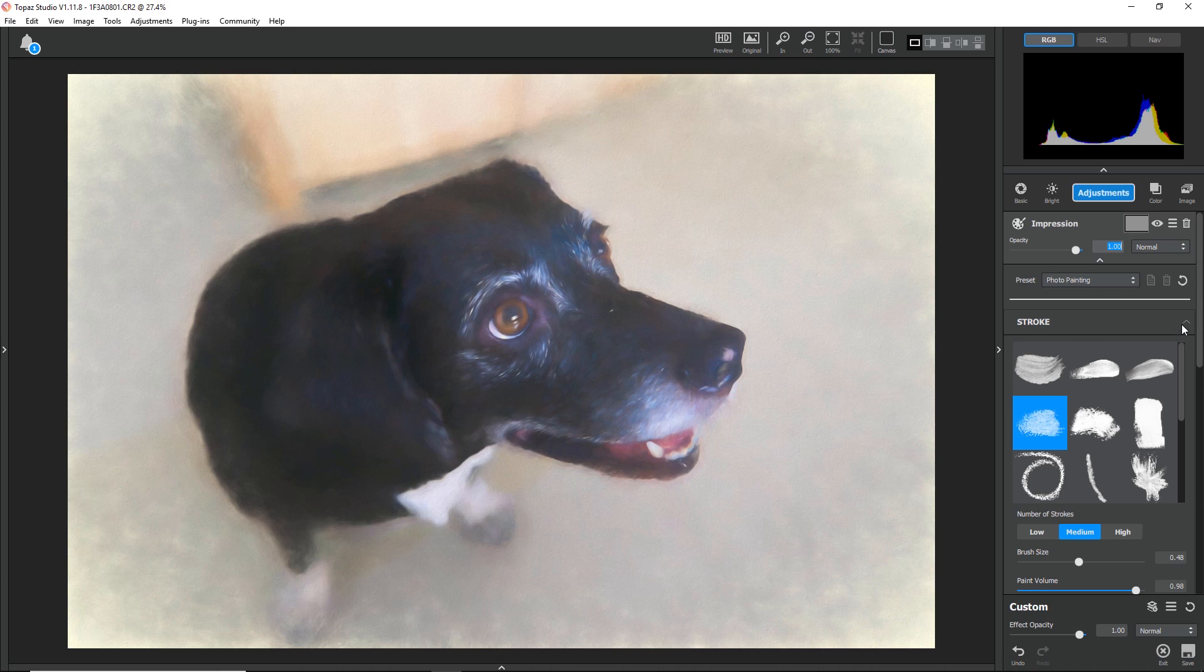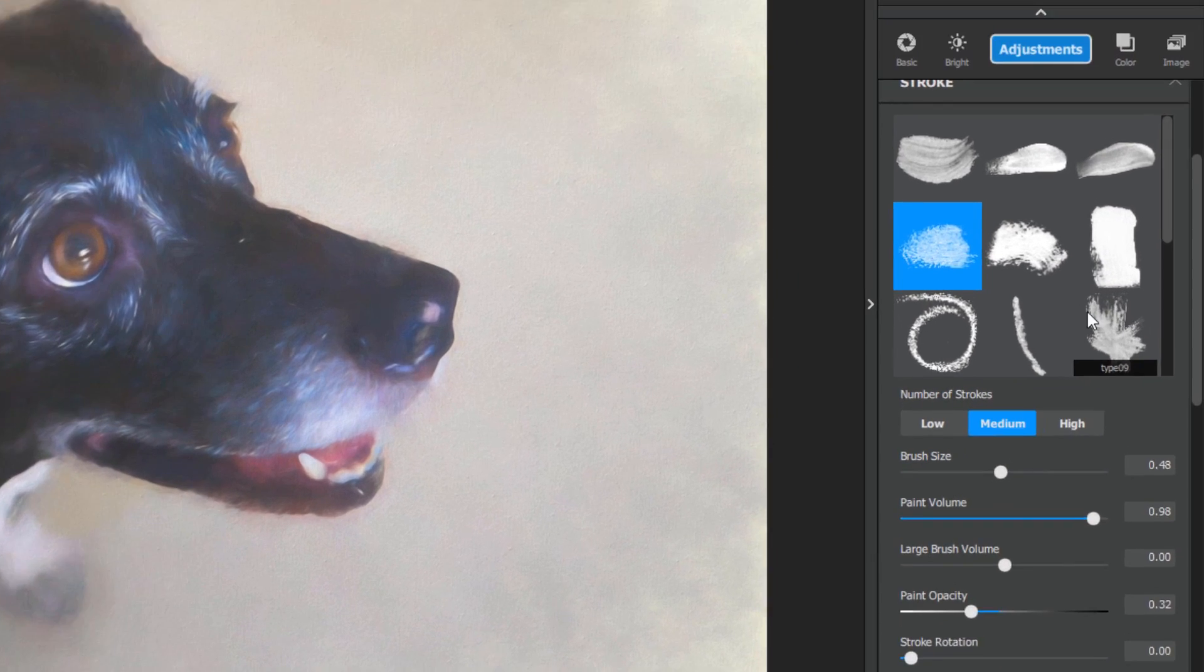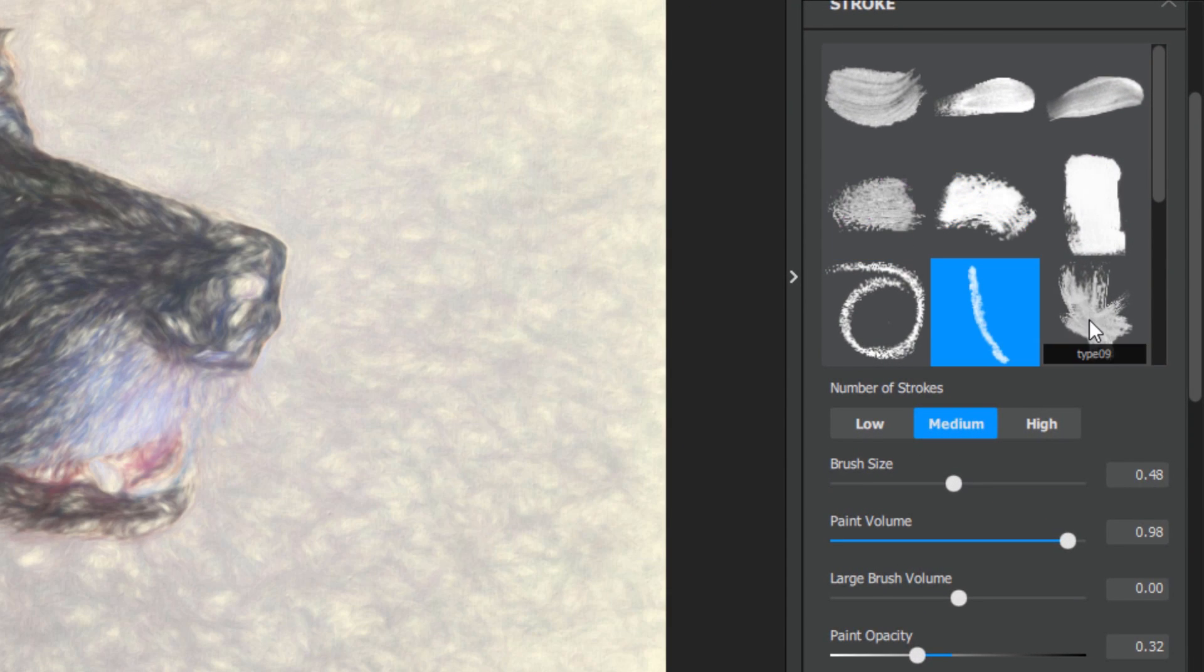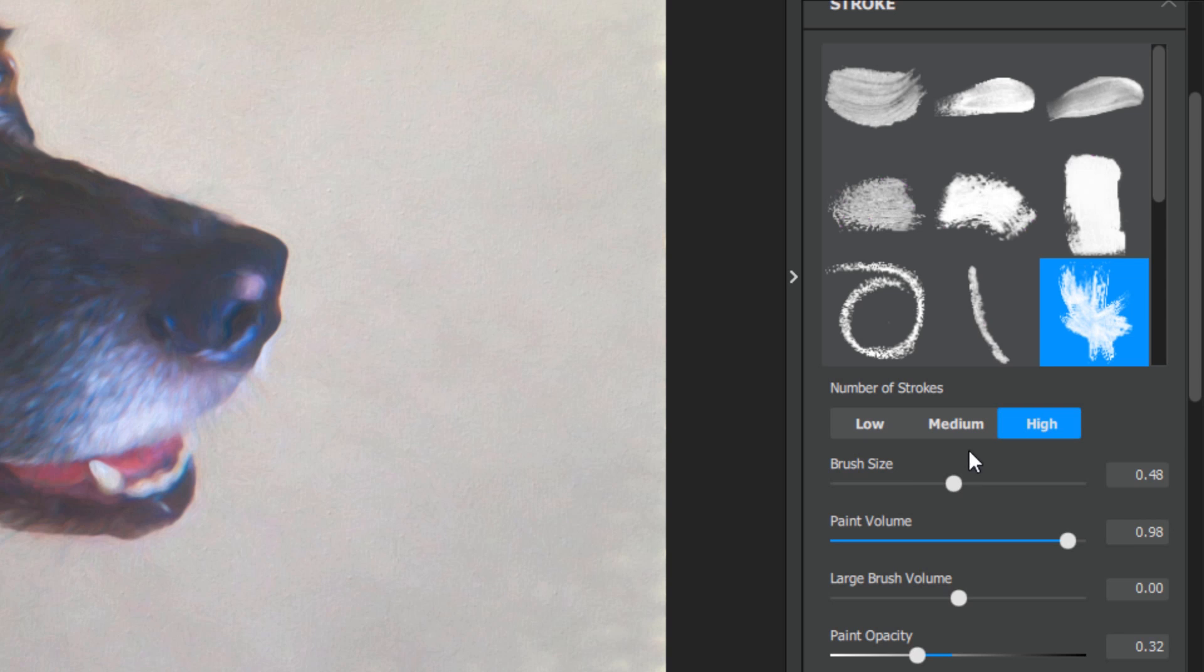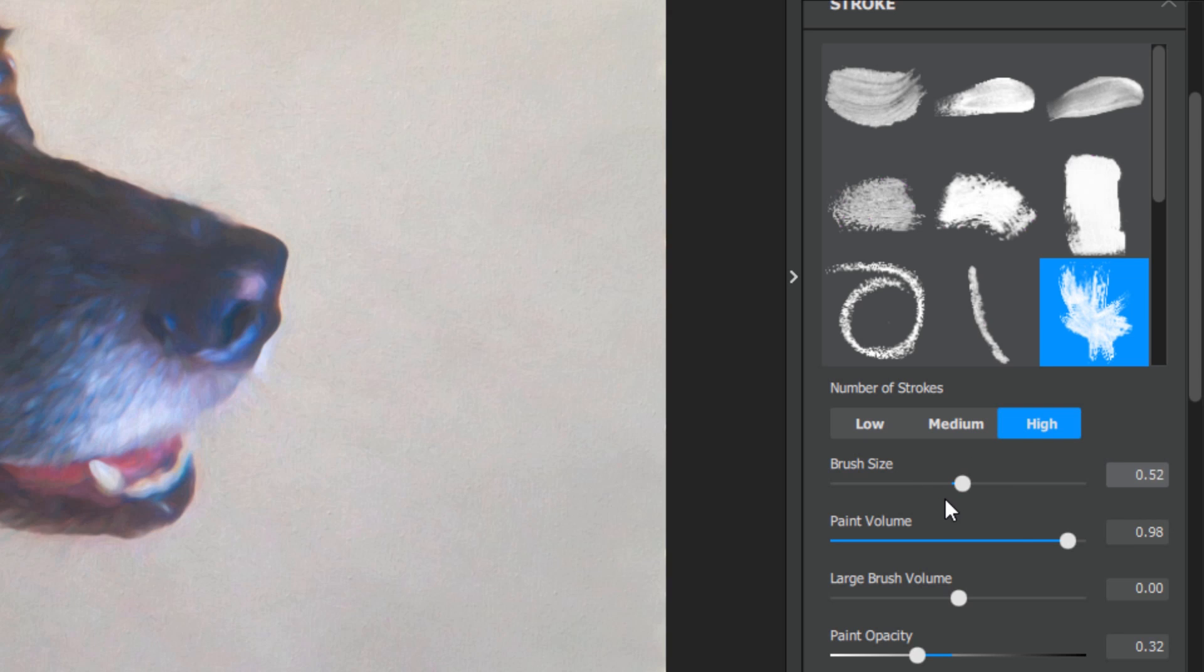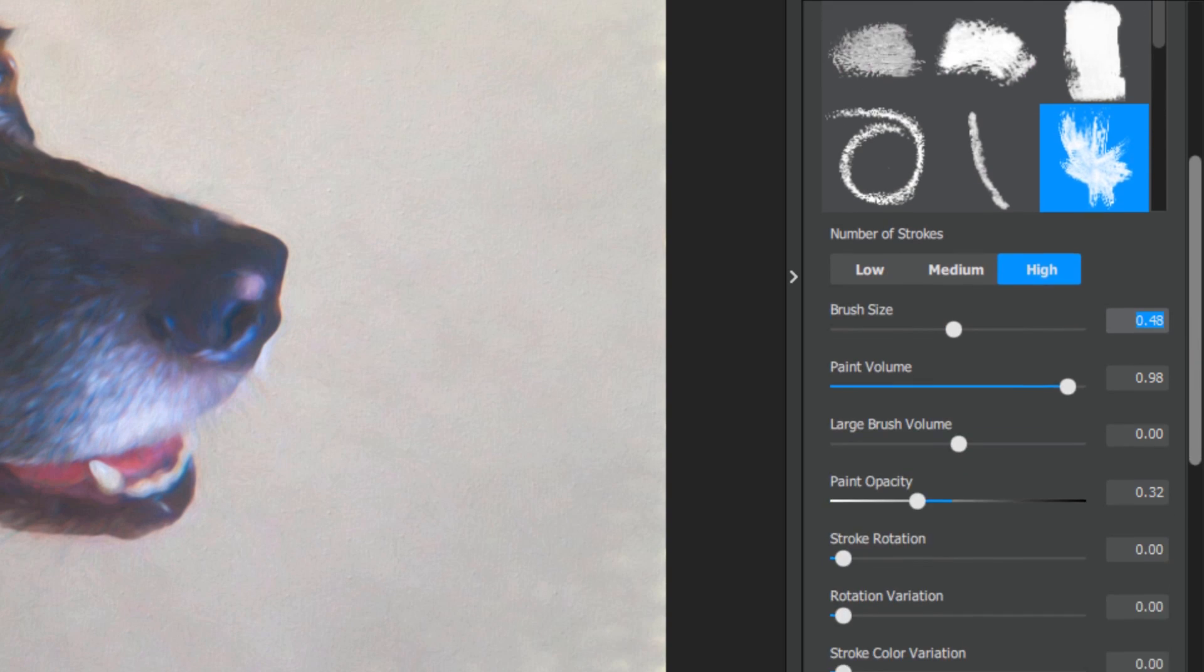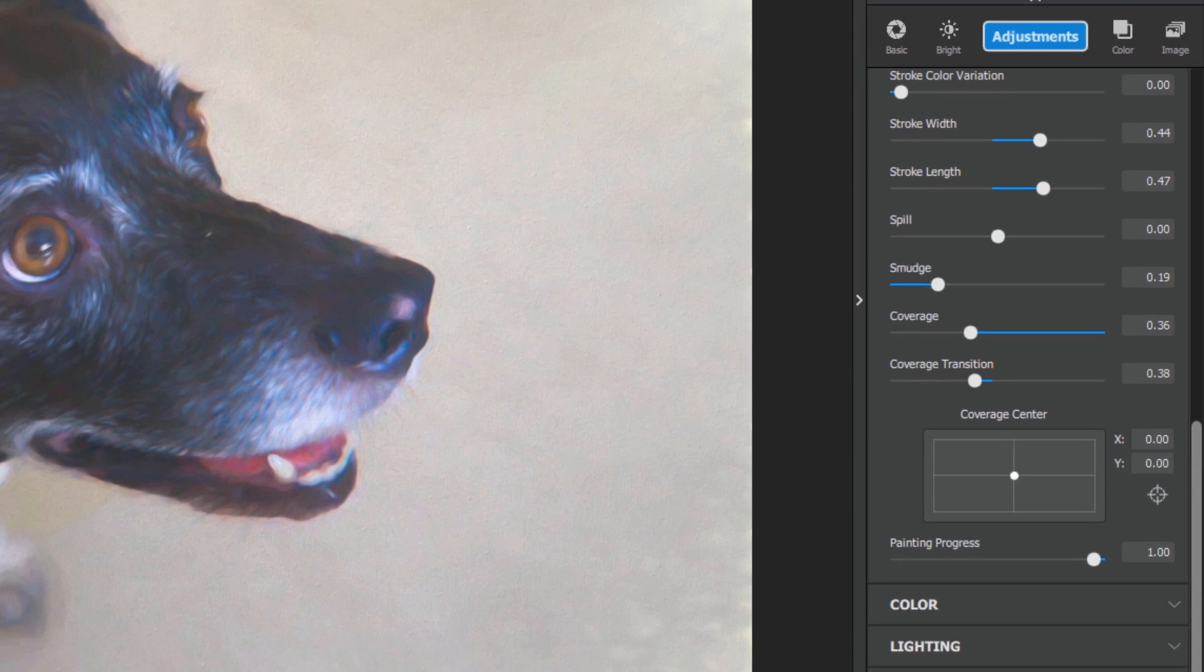Now I have full access to the complete adjustment, just like I would if I purchased it. I can change my brush stroke type, I can change my number of strokes, brush size, and any other settings available in the full version of this adjustment.